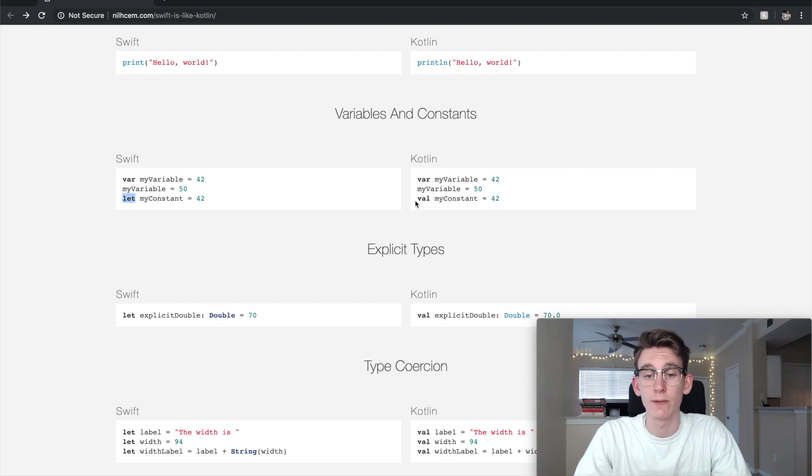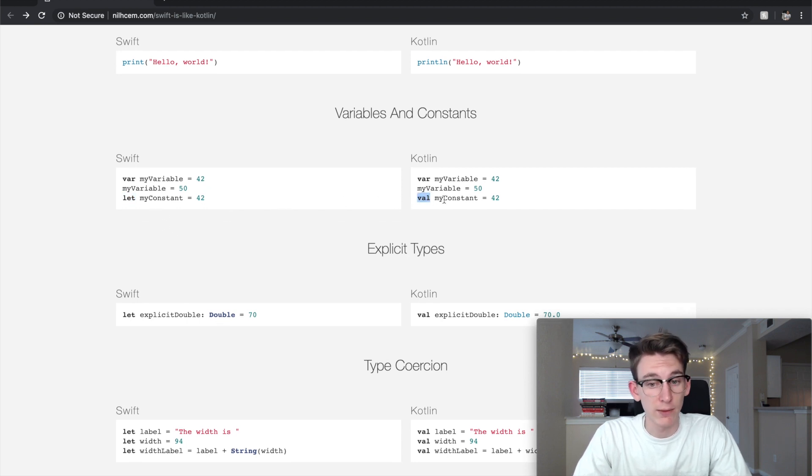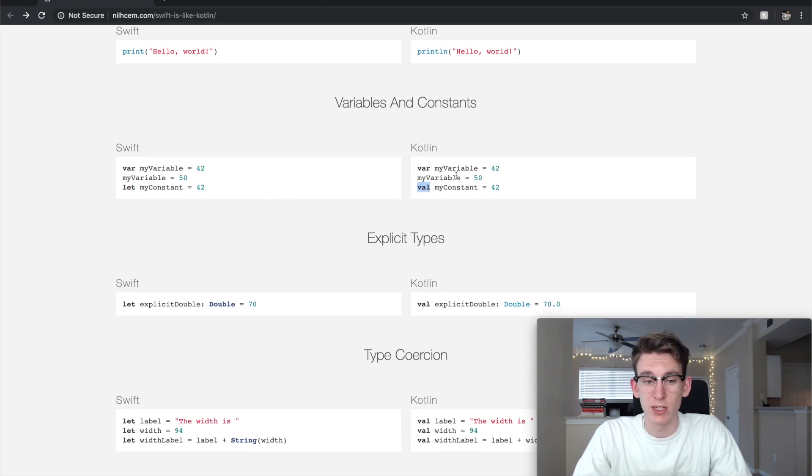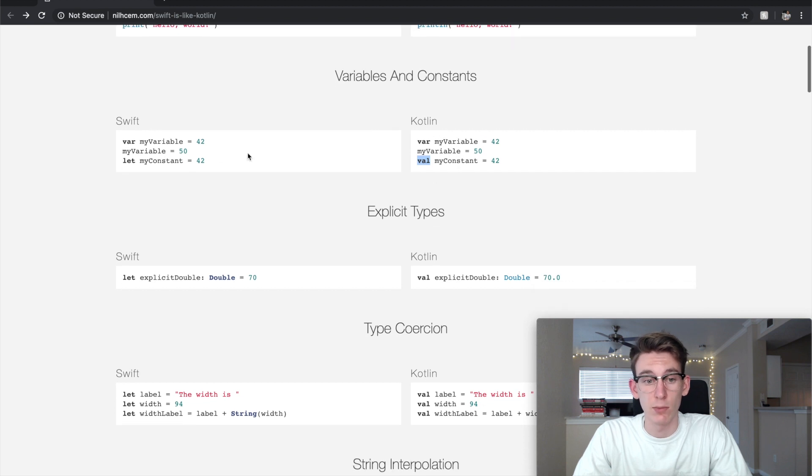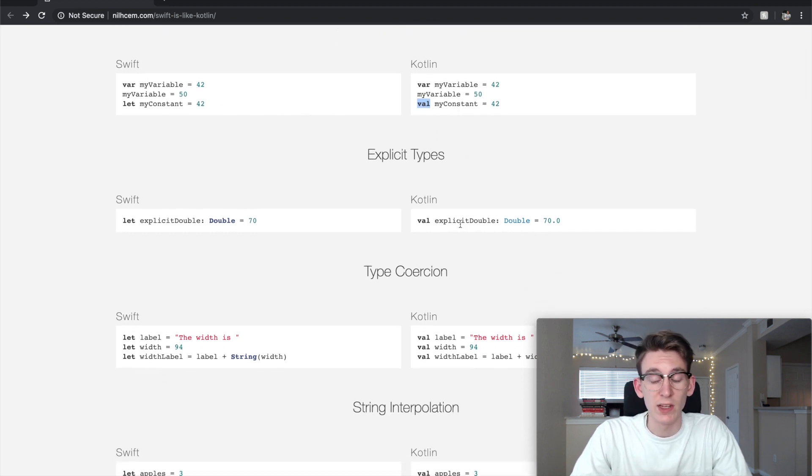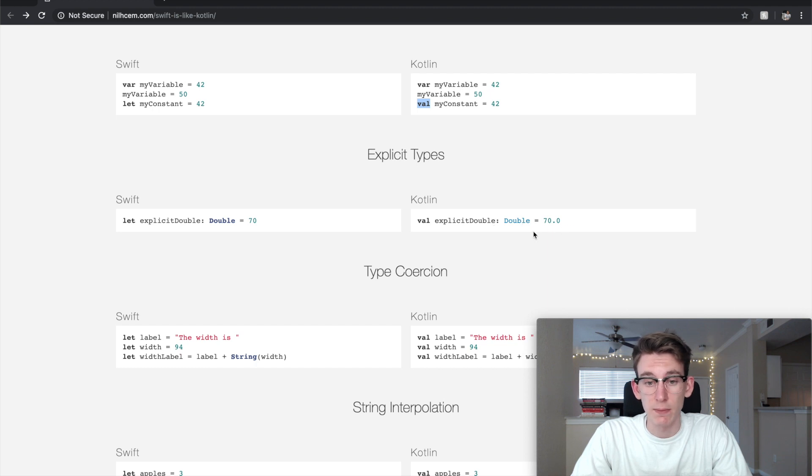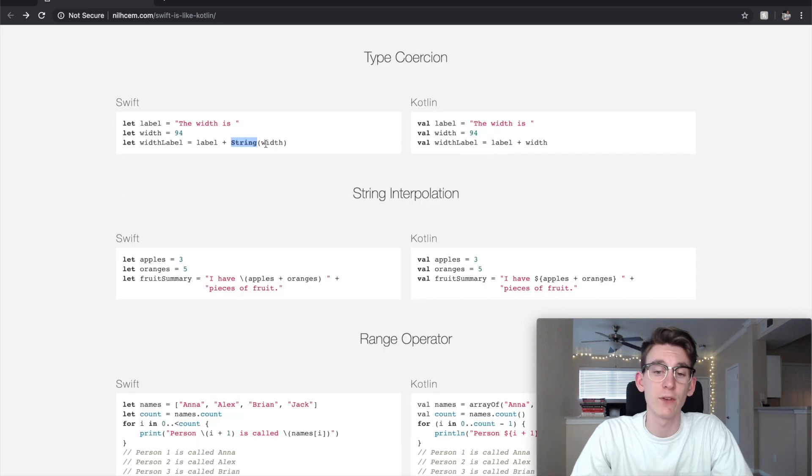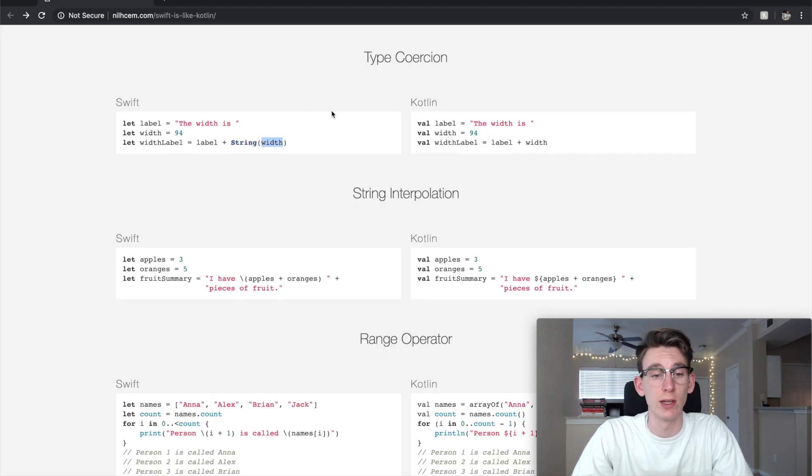They're declared as let in Swift whereas val in Kotlin. As you can see, variables are the exact same. A changing variable is the same. Explicits are declared the same. If you want to convert another type to string to concat, you have to declare as a string, whereas in Kotlin it just automatically does that for you.